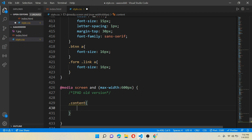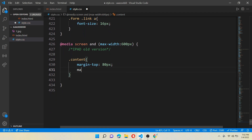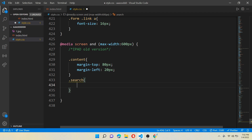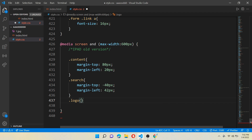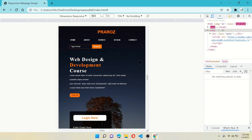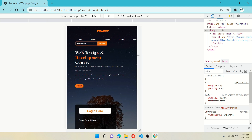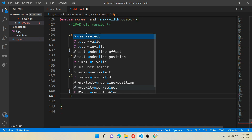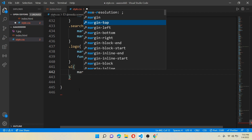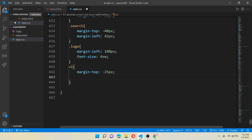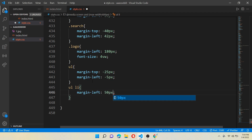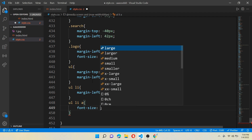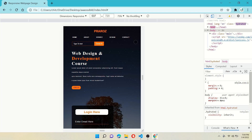Now work on @media screen with a maximum width of 600 pixels — this one is for iPad screen and slightly smaller. Write class content with margin-top 80 pixels and margin-left 20 pixels. For class search, give margin-top minus 40 pixels and margin-left 42 pixels. For class logo, give margin-left 180 pixels and font-size 4vw. Save and reload — when we go below 600 pixels, it automatically changes sizes and becomes responsive. We need to add some margin on our navbar: give margin-top minus 25 pixels and margin-left minus 5 pixels. For all li tags give margin-left 50 pixels, and for all li anchor tags give font-size 2vw.